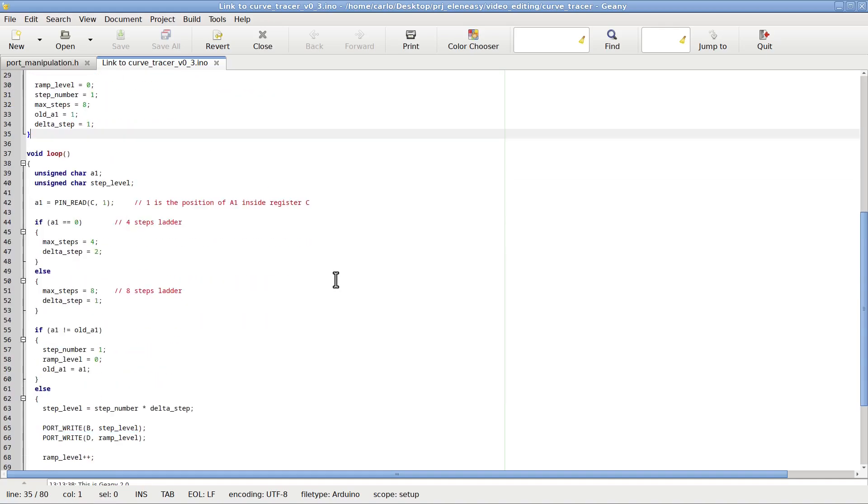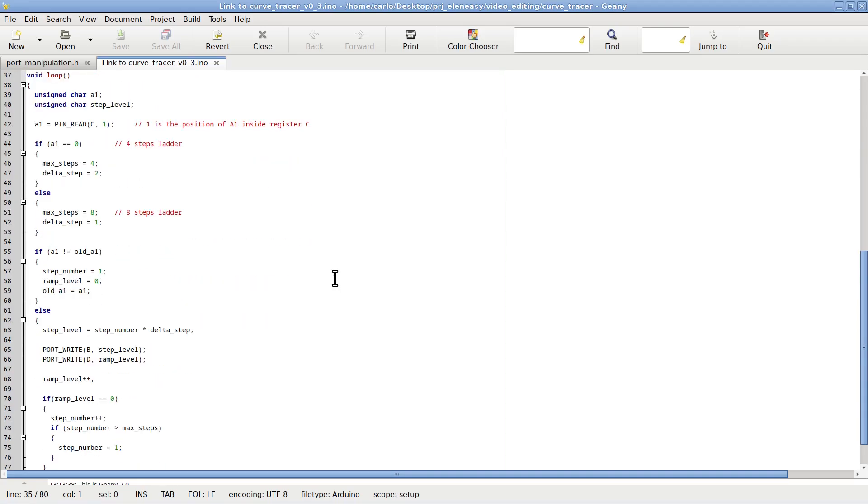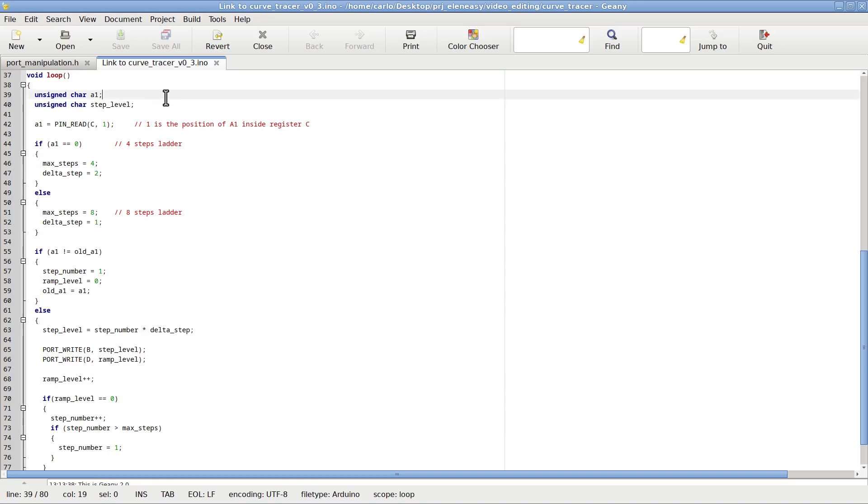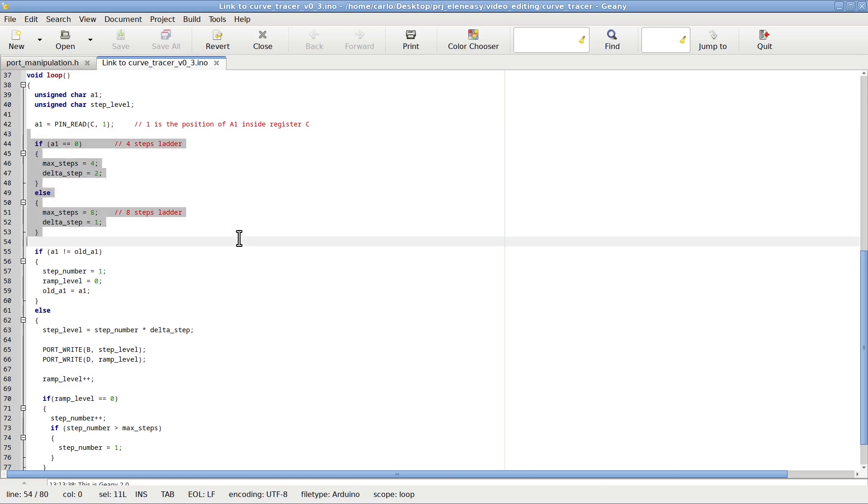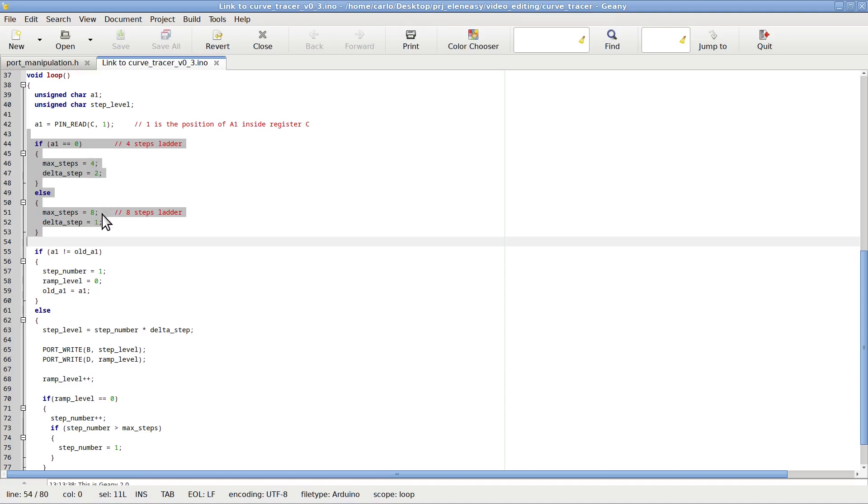Let's go now to the loop function. This is the one that will be executed continuously by the Arduino. Every time the function exits, it immediately starts again from the beginning. First thing, local variable A1 is defined. This variable will tell us how many steps have to be created for the ladder. We read this information from pin A1, which is pin 1 in the group C. Once the number is extracted, we use its value to determine the value of two global variables that will later be used to actually generate the ladder. We will create our ladder in eight different passes. One pass for each step when we want to create an eight-steps ladder. Two passes for each step when we want to generate a four-steps ladder. The variable delta step is set to the number of passes needed for each step. The variable max step instead is set to the number of steps we have decided to generate. The ramp, on the other hand, will require 256 passes to be generated.